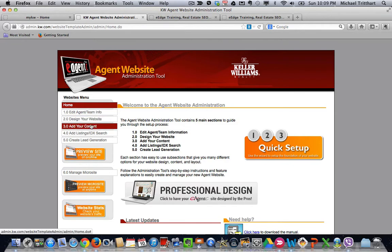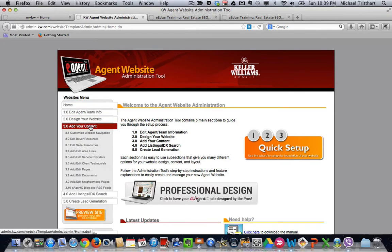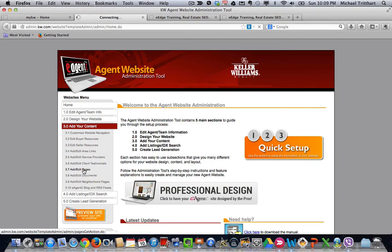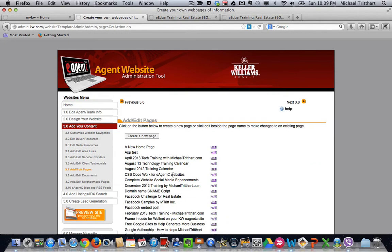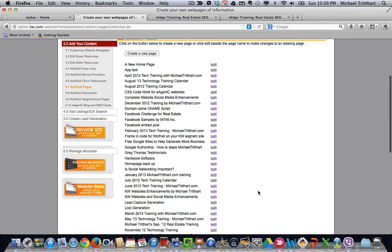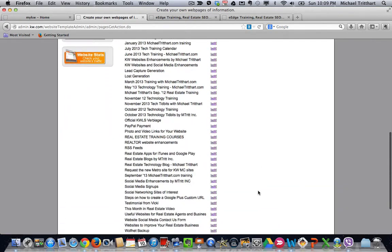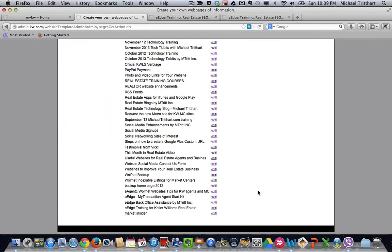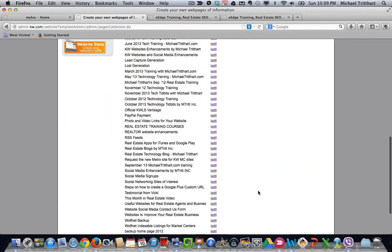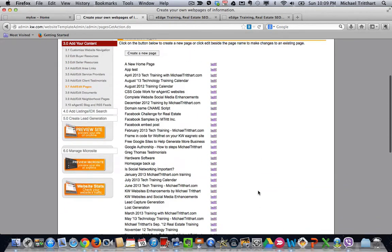Now, one thing that I want you to do is come down here and go to 3.0 and look at 3.7. This is where you're going to go in. You're going to create pages. This is all the pages that I've created on my website, quite a bit, and you can do as many as you want.